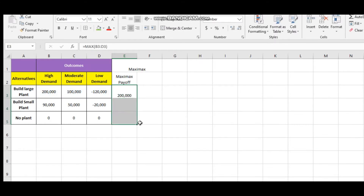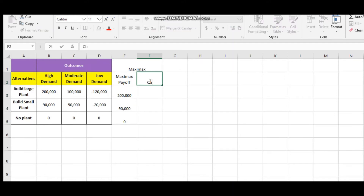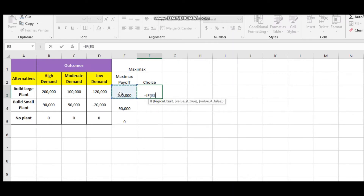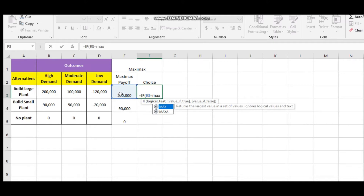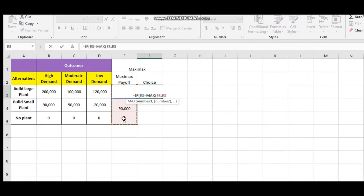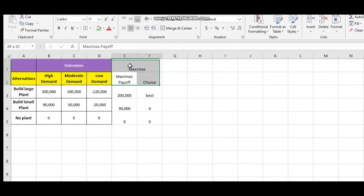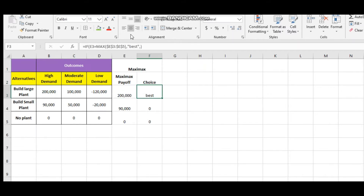Just drag it down so it selects the maximum. For the choice, use an IF function — if the value is equal to the maximum of all three, consider that as the best choice, otherwise consider it nothing. Lock the reference using the F4 button so it remains the same. As per the Maximax method, the best choice is the large plant. Give some highlighting there.